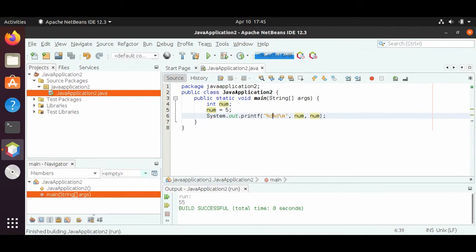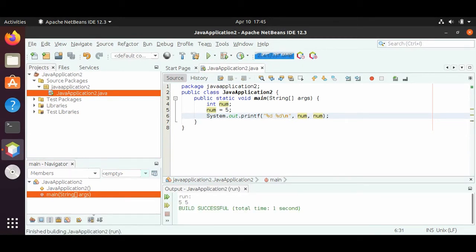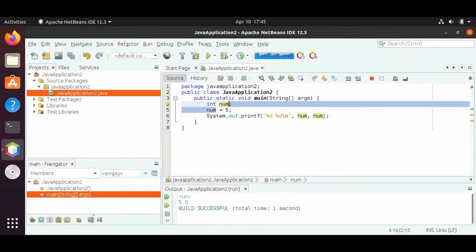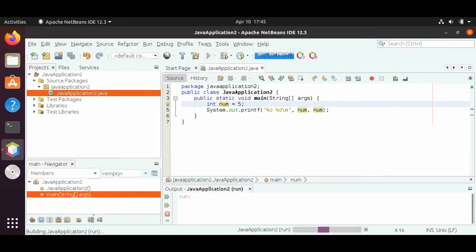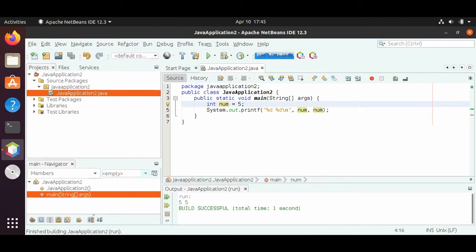If we put a space in between, then we will see five space five print out at the bottom. And if we run it, we see five space five. So those are the two ways we can define a num variable.